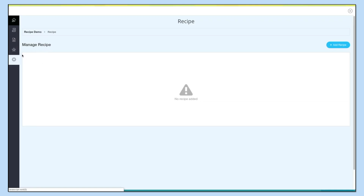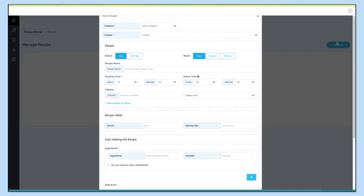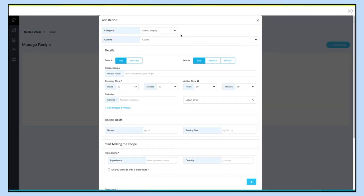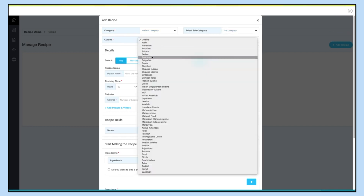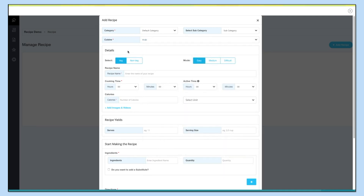Let's check out Manage Recipe first. Click on 'Add Recipe' and the add pop-up will appear. Select a category, then select a subcategory. Go ahead and select a cuisine. Now provide some details: select cuisine type — that is vegetarian or non-vegetarian. Then select a mode: Easy, Medium, or Difficult.